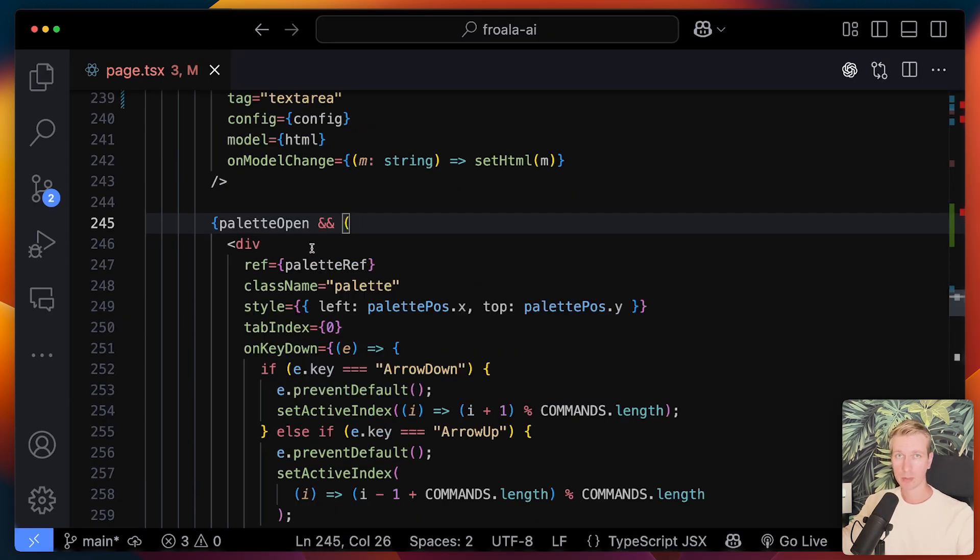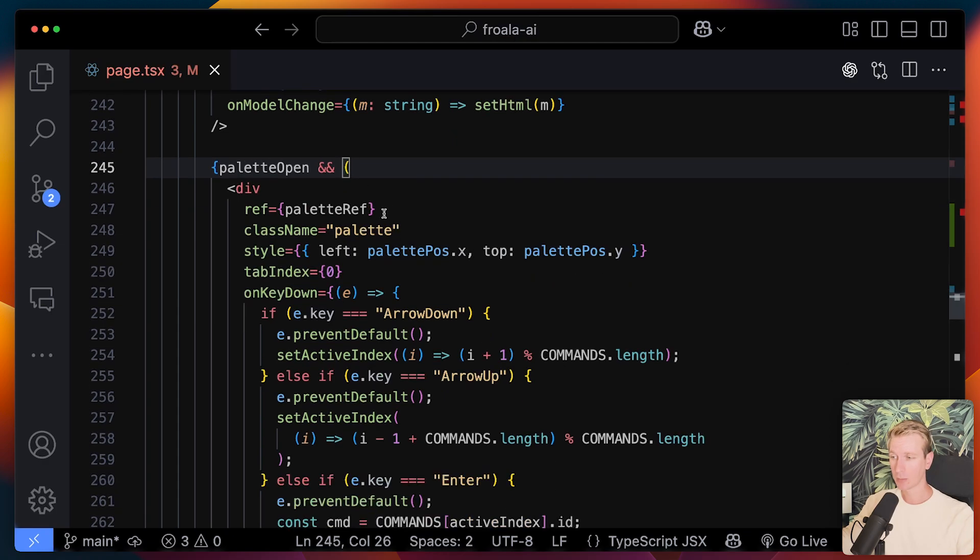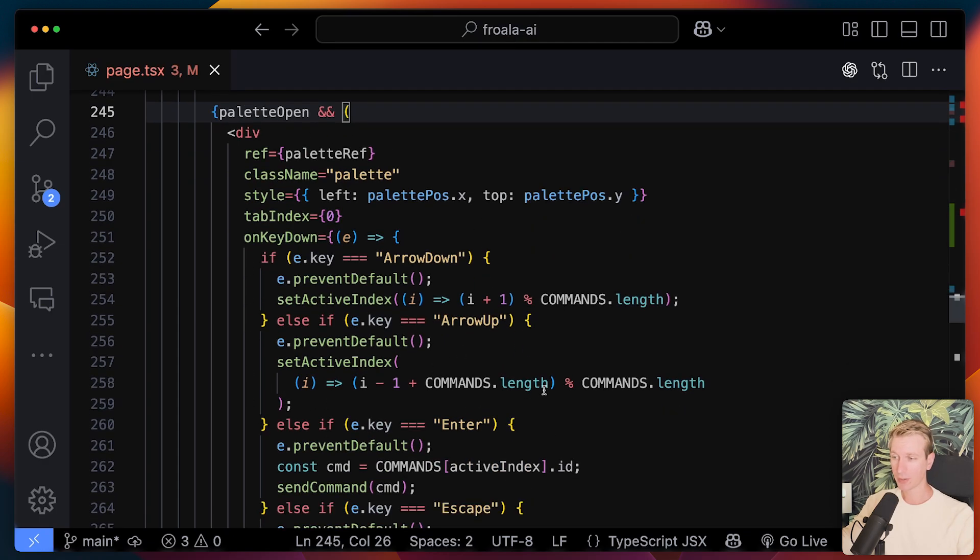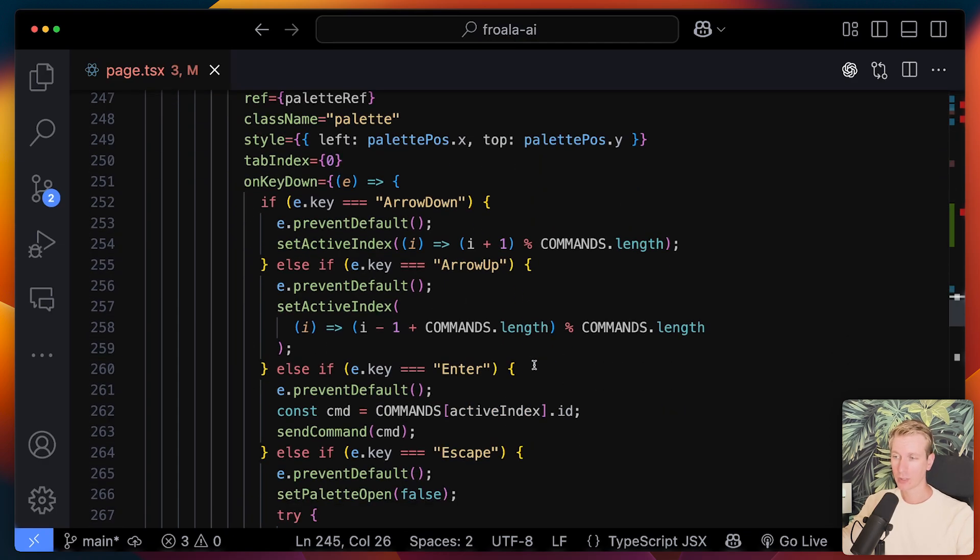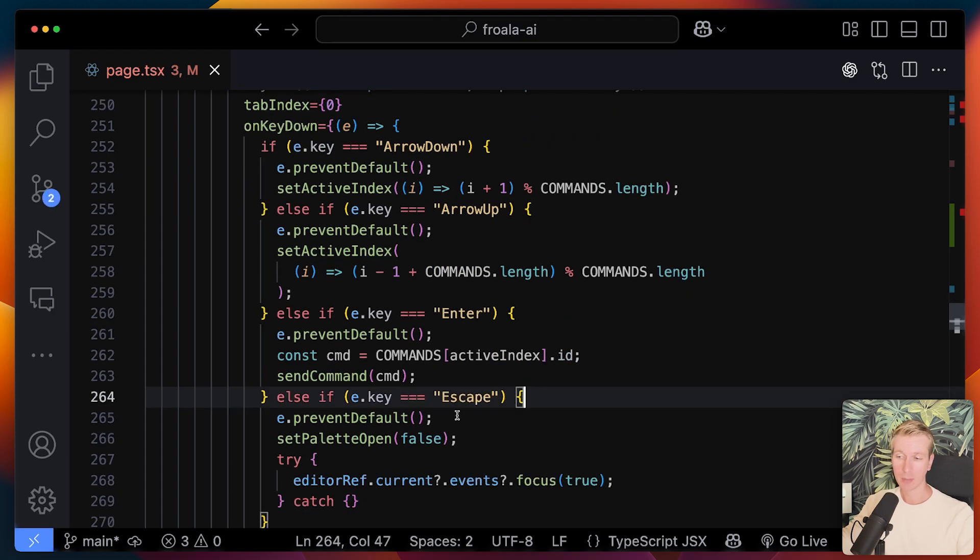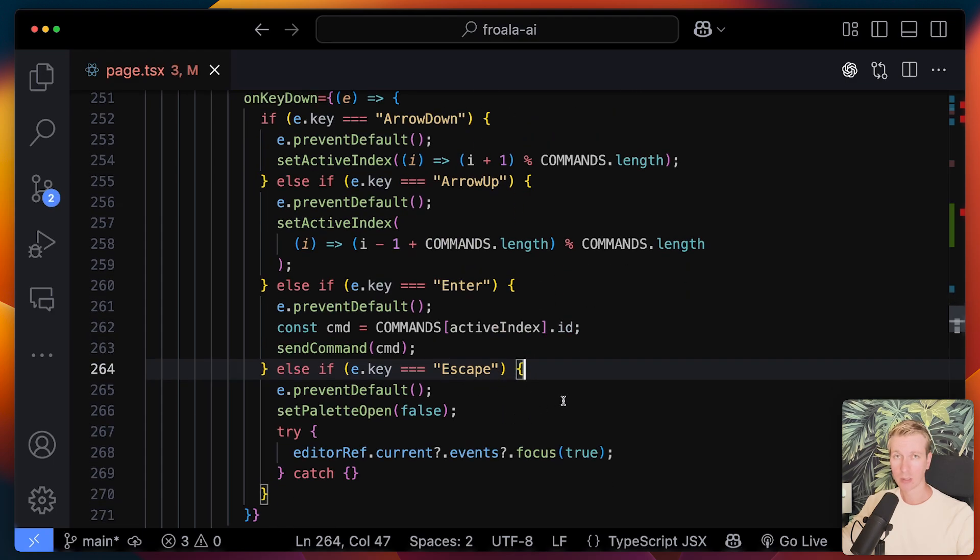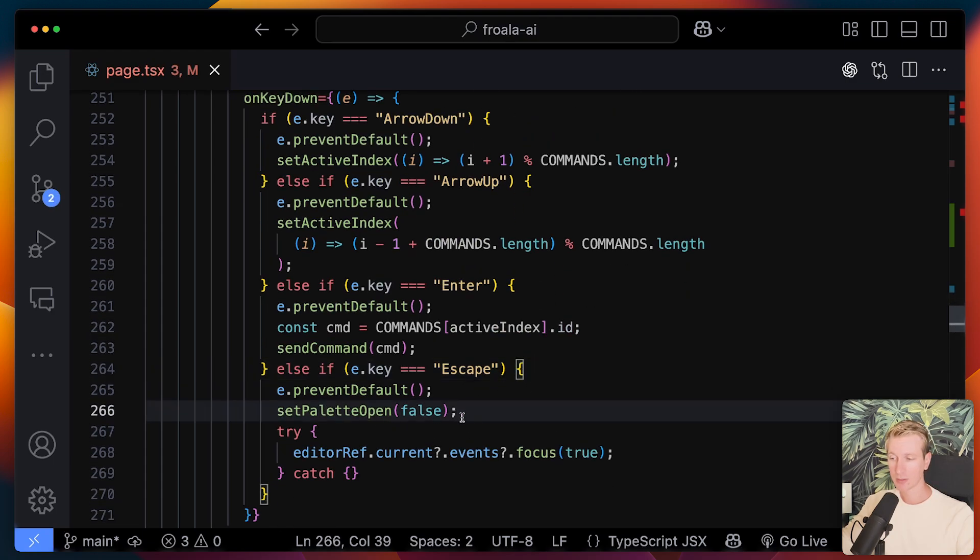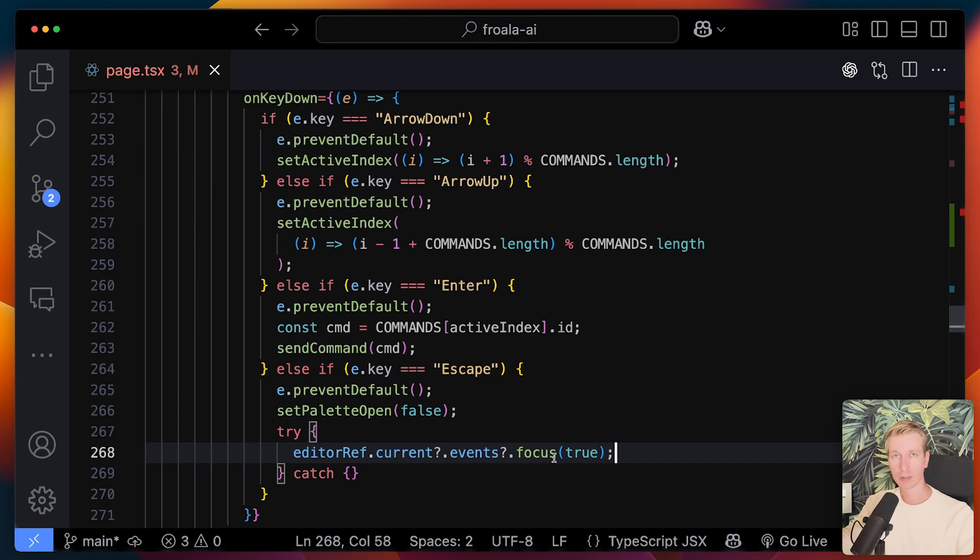Well, then we're rendering that pop-up in the UI. So here we have some state if the palette is open. We're just going to render a div here. The user can escape here, for example, to close it again. In that case, we're setting the state to false, but also we can make the Froala editor focused again. We can just get a reference to it and then just manipulate it.